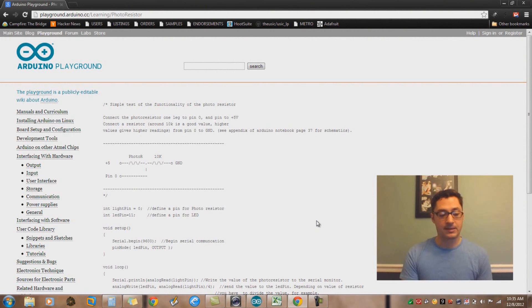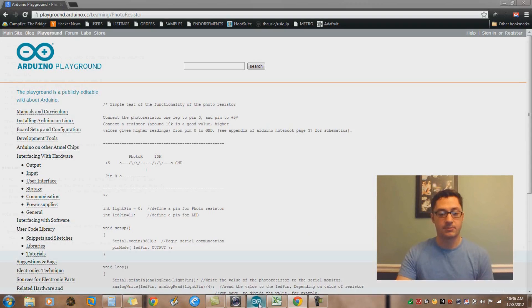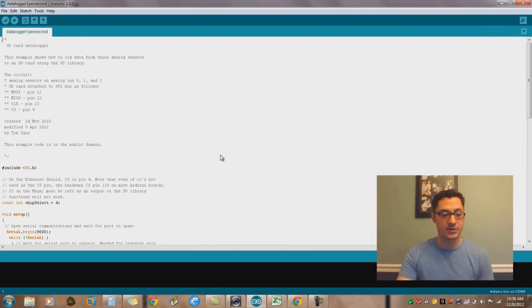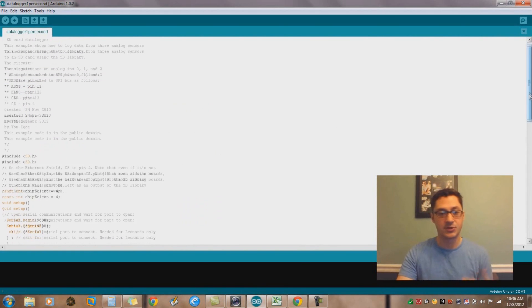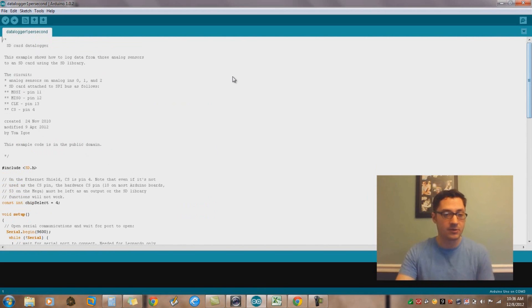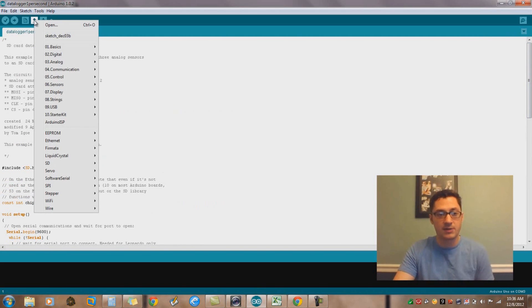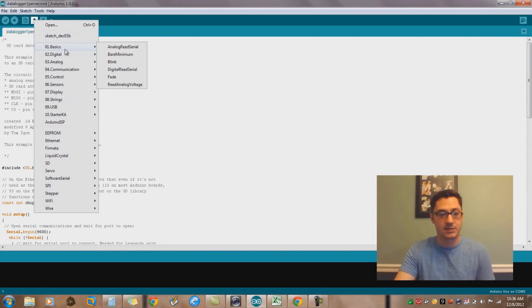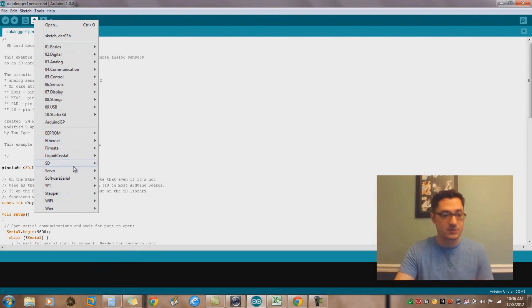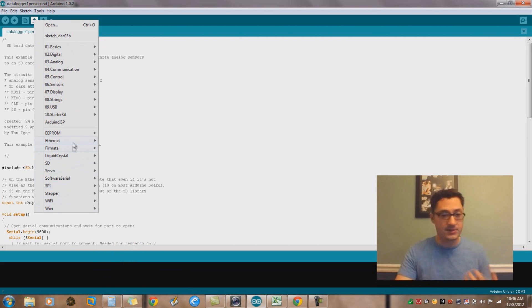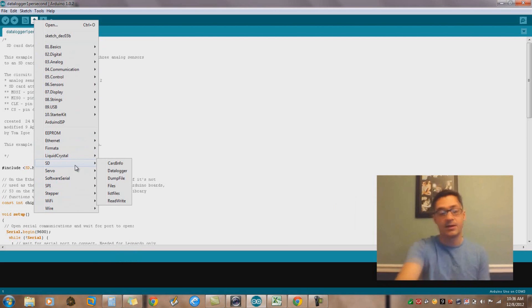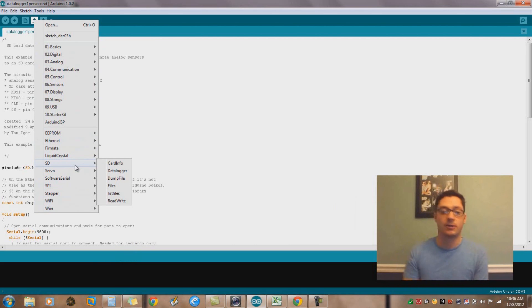The next step was actually testing it, making sure that it would log and it did. The great thing about Arduino is that it ships with so many awesome prototypical projects, you know, analog stuff, servo stuff, wireless, Ethernet stuff. In the SD library you'll see one called data logger.